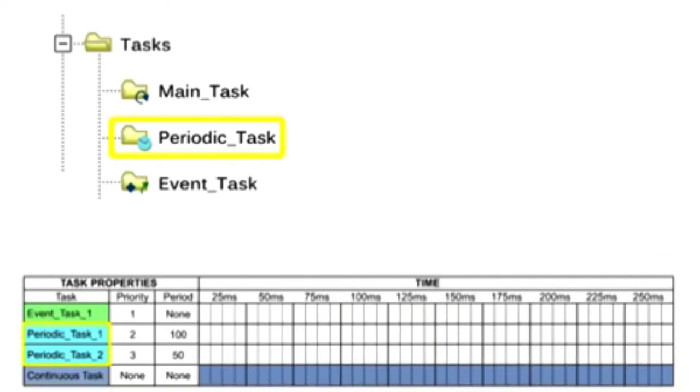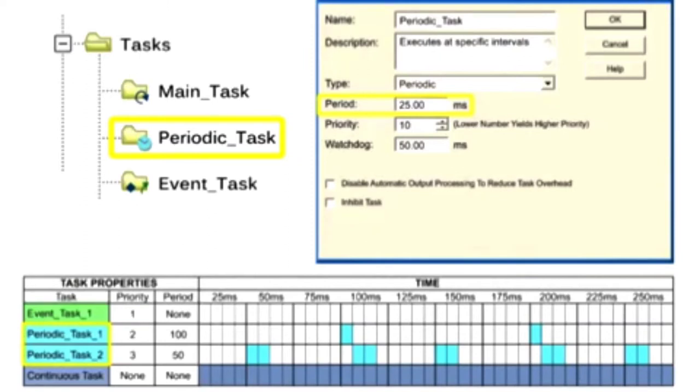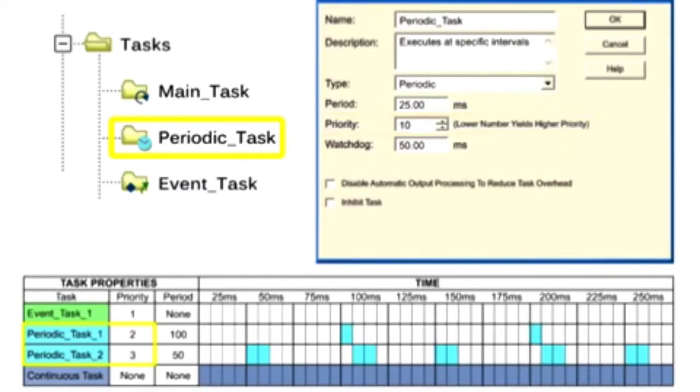Periodic tasks perform a function at a specified interval. Configurable time periods range from 0.1 milliseconds to 2,000 seconds. Priorities assigned range from 1 to 15, with 1 being the highest priority, and are necessary for scheduling when multiple tasks are used.